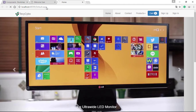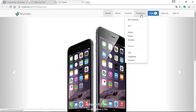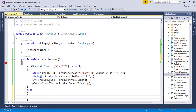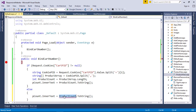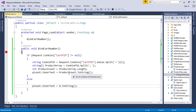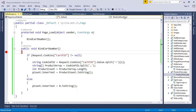Refresh the page — now you can see the cart count is showing. We also need to show 0 as the badge value when there are no items.